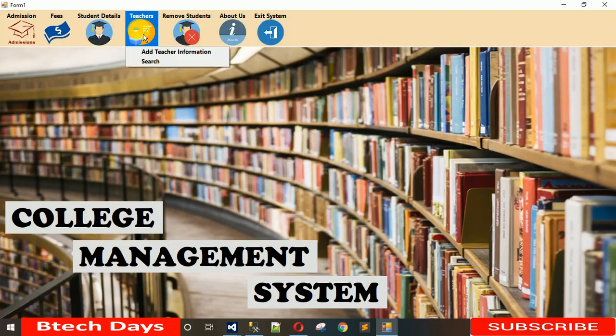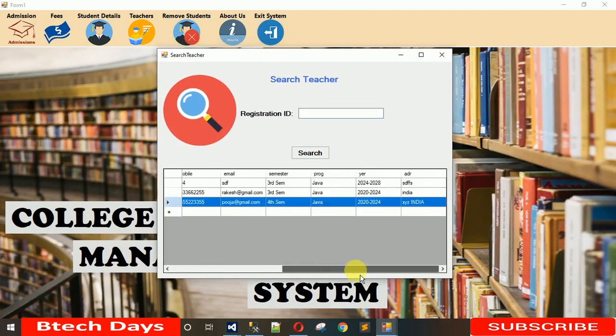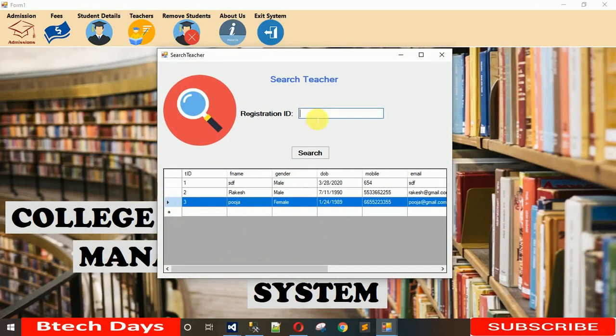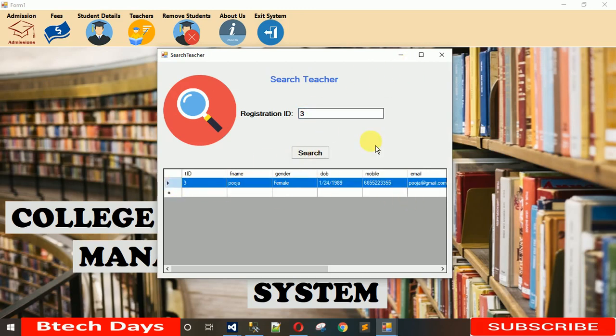In the next video I am going to show you how the search functionality works — when you type in the search box and click Search, only the matching record is shown. So stay tuned and subscribe if you haven't already. You can also check out our other projects like gym management system, hospital management system, and other Java projects like blood management, pill management, student management, and more. Subscribe and hit the bell icon. Thanks for watching.